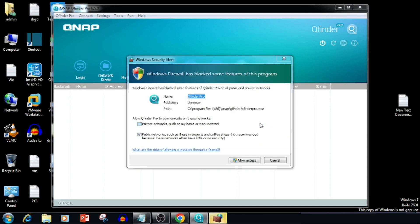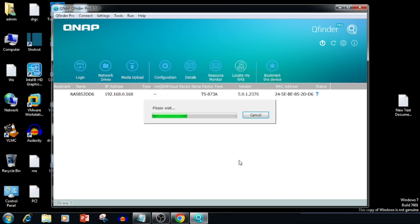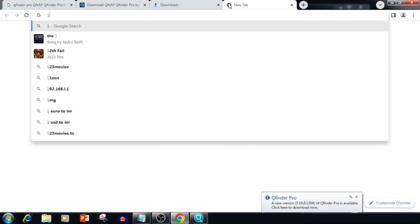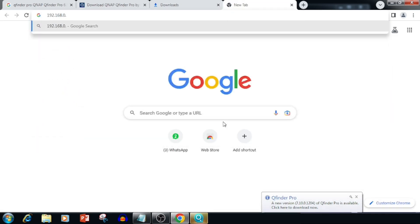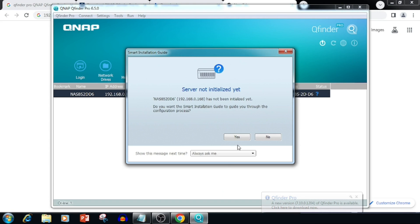When opening the QNAP Finder, we need to give the appropriate firewall permissions. Now we are able to see the QNAP IP address. If you select the QNAP IP address, we are able to log in to the QNAP over the web browser.